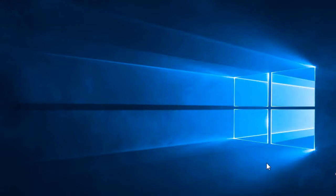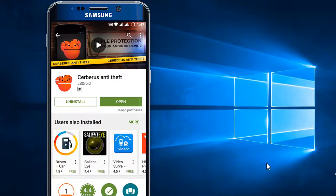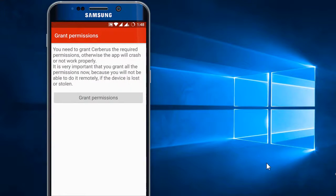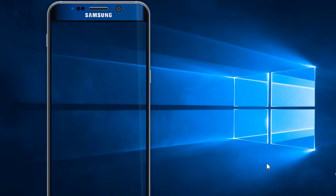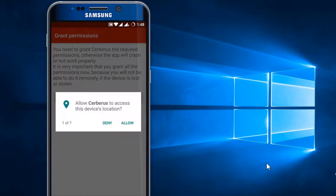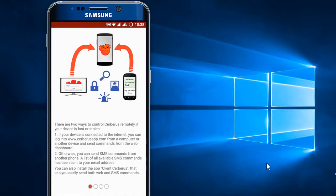All we need to do is download an app called Cerberus, which is a paid app we can get from the Play Store and also from the App Store for a seven-day trial. After that, we need to purchase it for around six dollars.